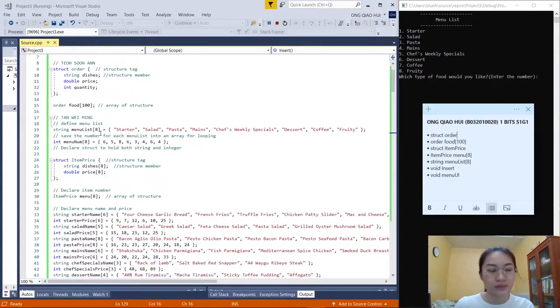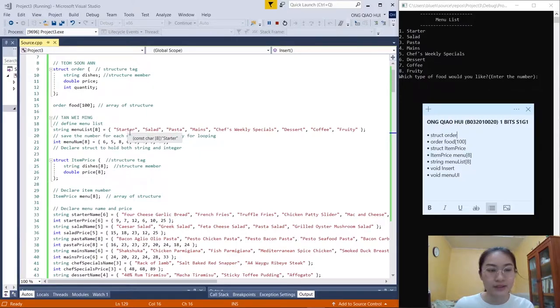We declare string menu_list with an 8-element array. We have eight types of menu in our program, so we put 8 in the array.